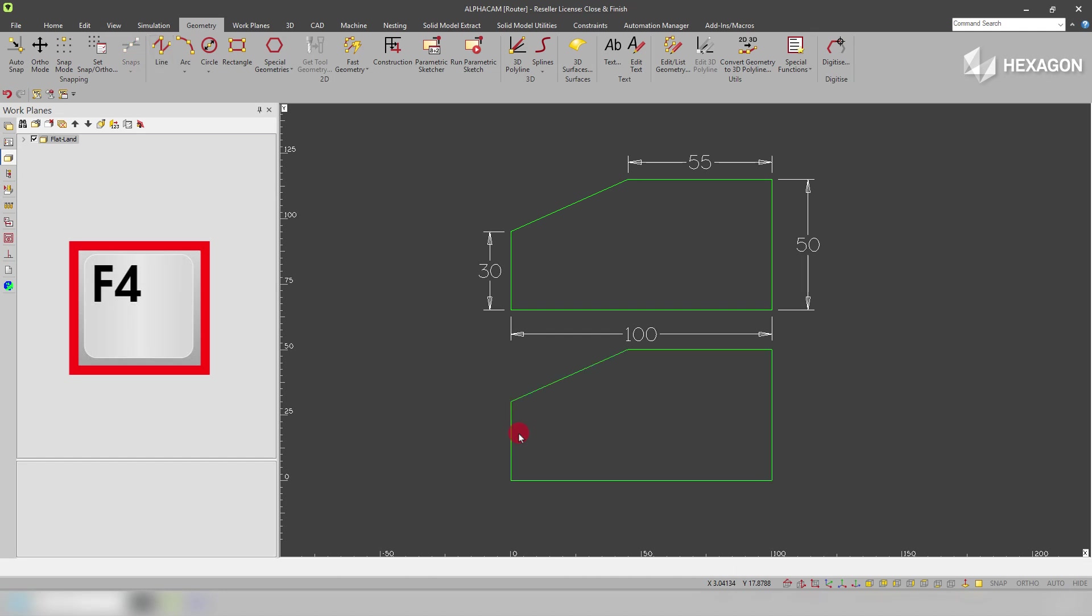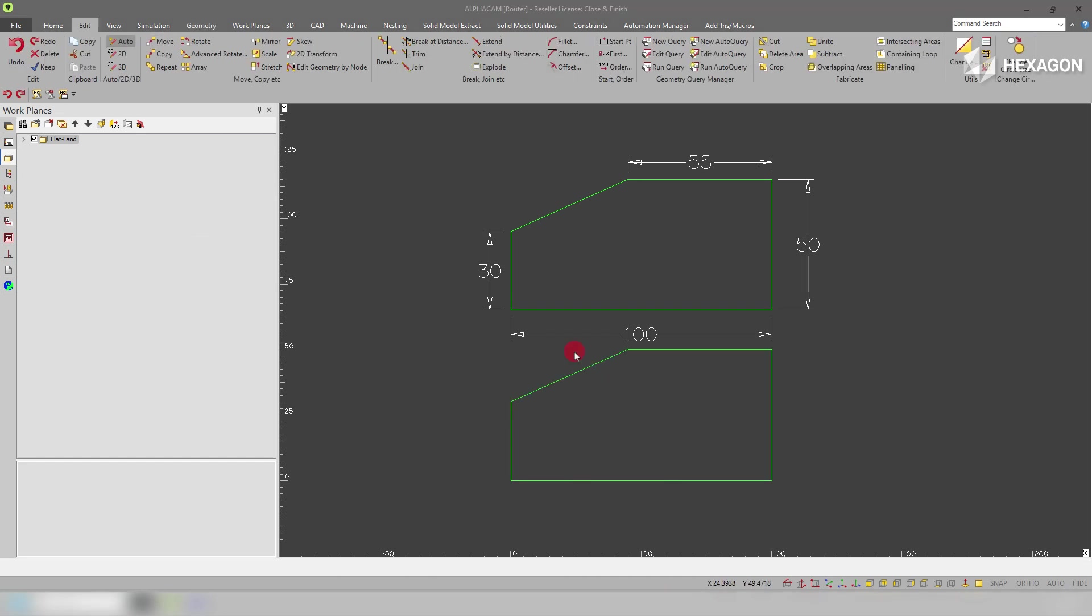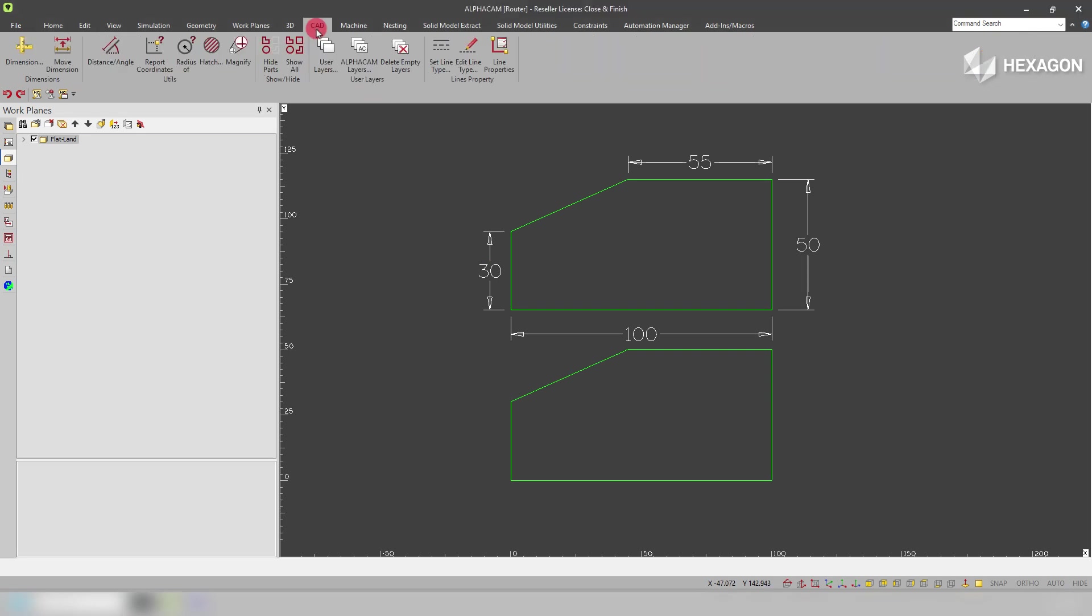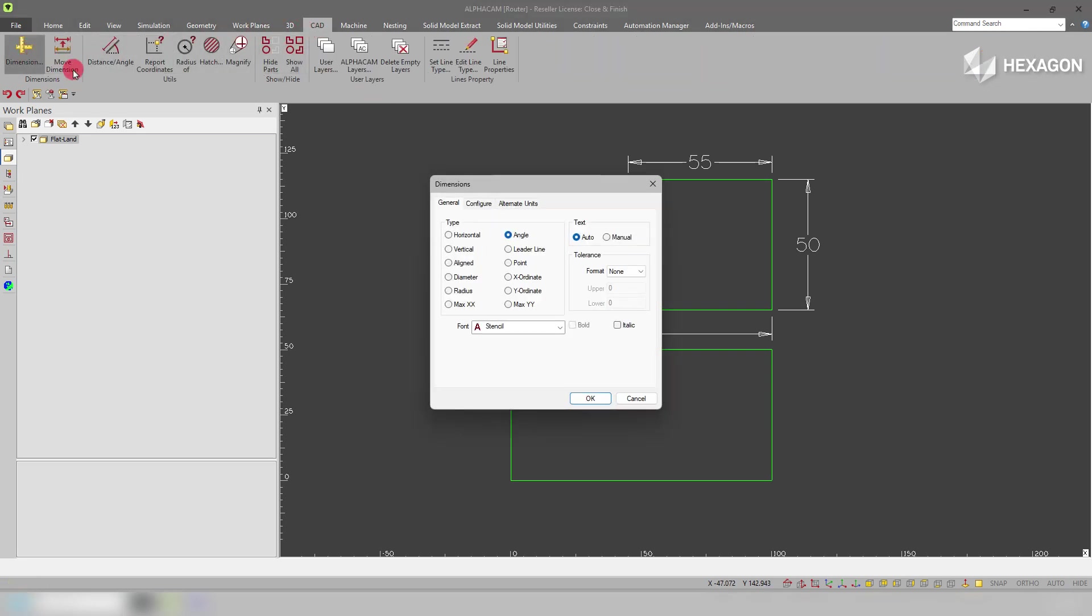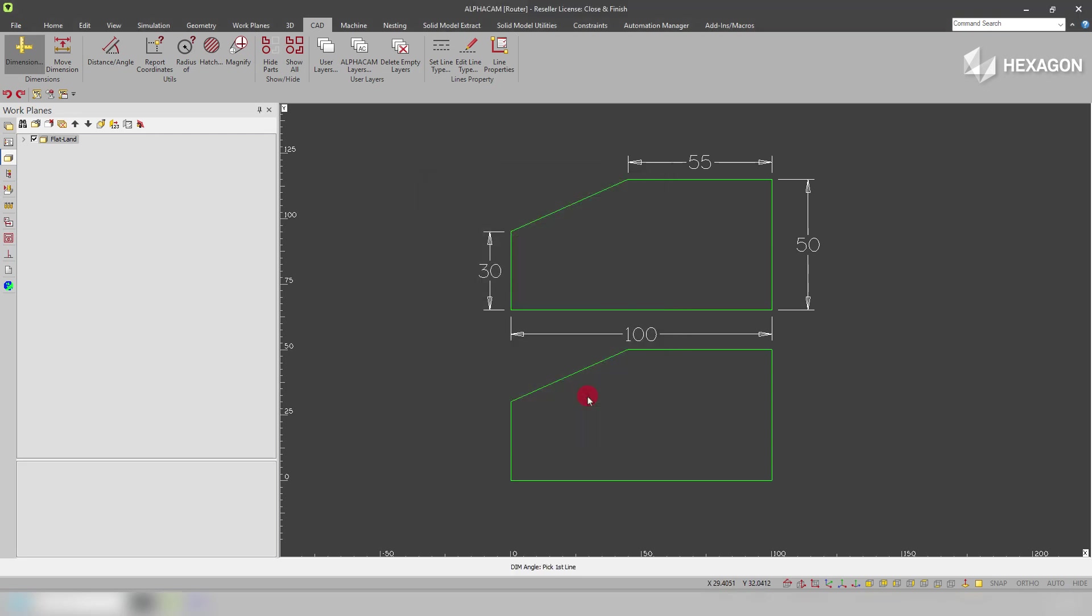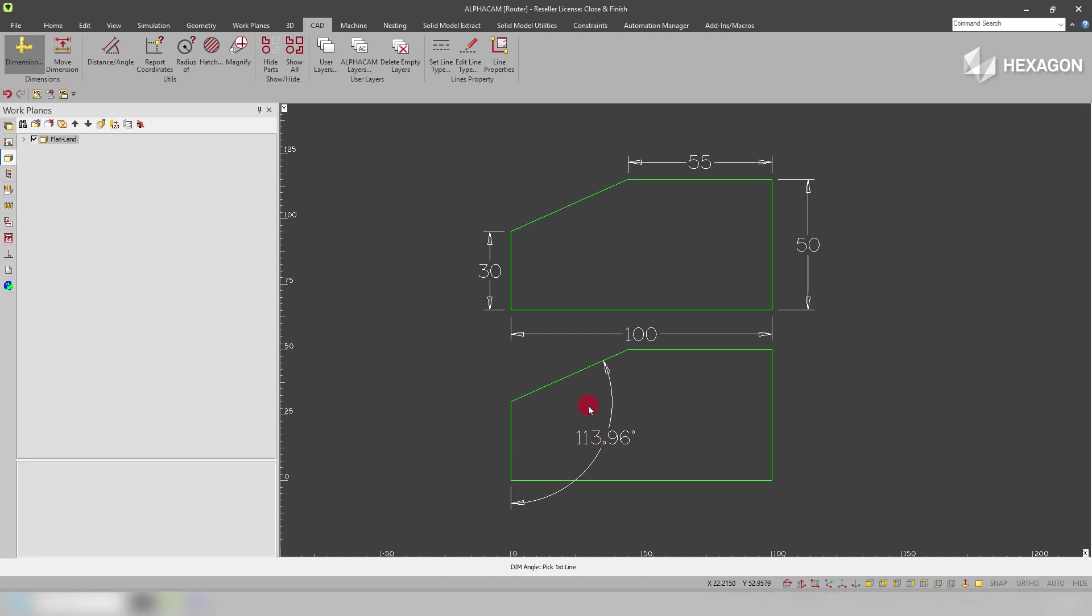Now I've got to this point here. If I hit F4, what it will do is automatically close and finish. If I come into CAD dimension and I just calculate the angle between that line and that line, it will give us that angle.